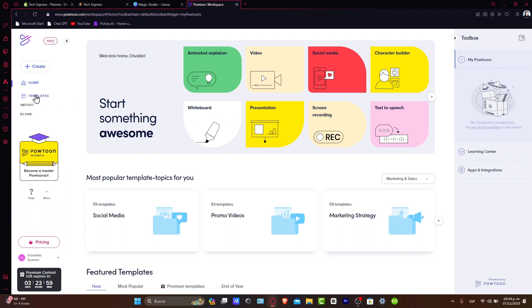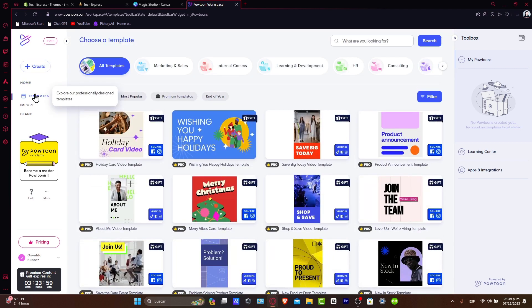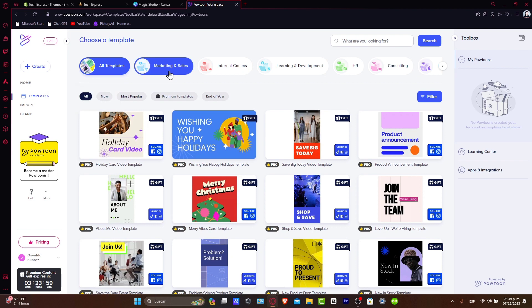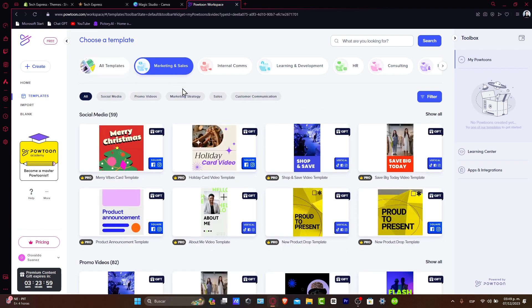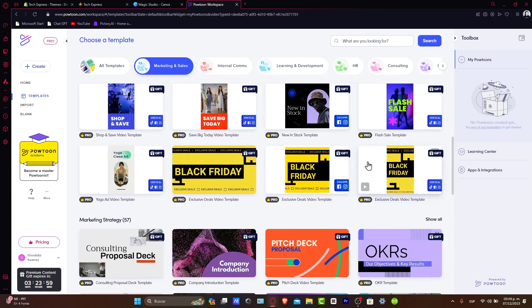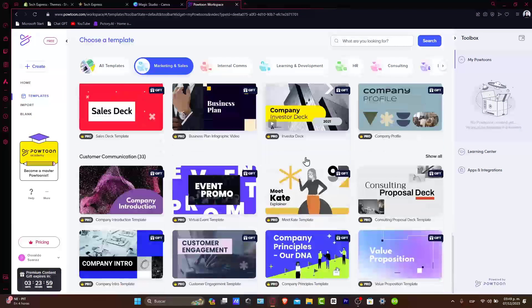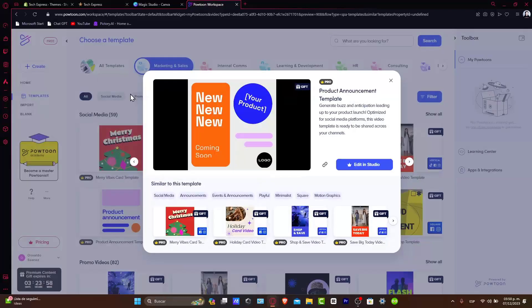So let's say, for example, that instead of going for 'create' we'll go for 'template.' In the template section, what I want to do is look out for one that comes from a good example. Let's go for marketing and sales. Here, as you can see, we have a bunch of elements that we can choose from. We're going to scroll down a little bit and pick one to start designing our video.